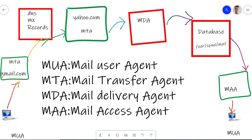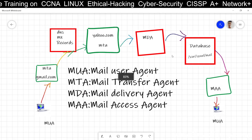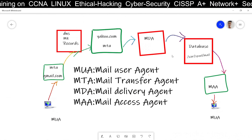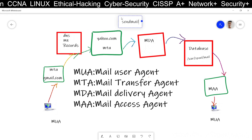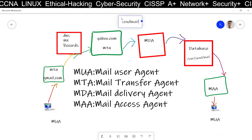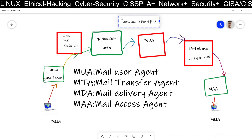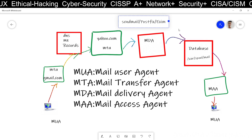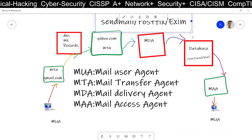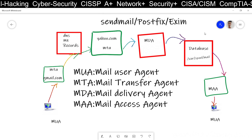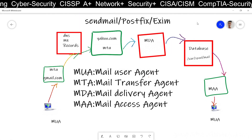So let's start the lab. Here I am going to configure a mail server, and for this lab I am going to configure the mail server using Sendmail. You can also configure a mail server using Postfix or Exim. In upcoming classes I will show you how to replace Sendmail with Postfix or Exim. But right now in this lab we are going to use Sendmail.